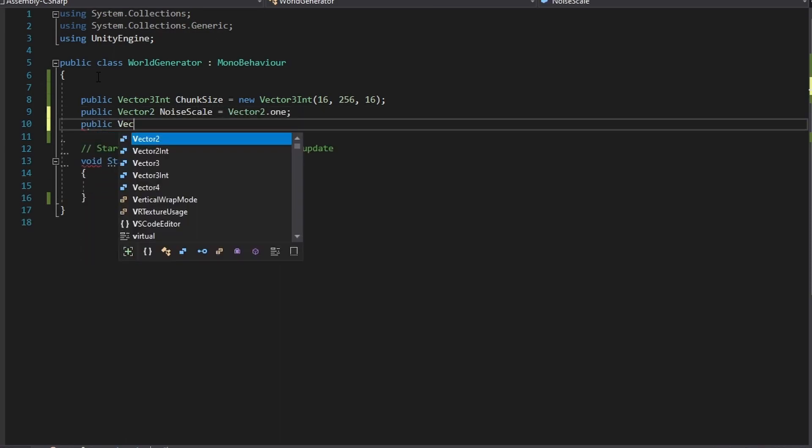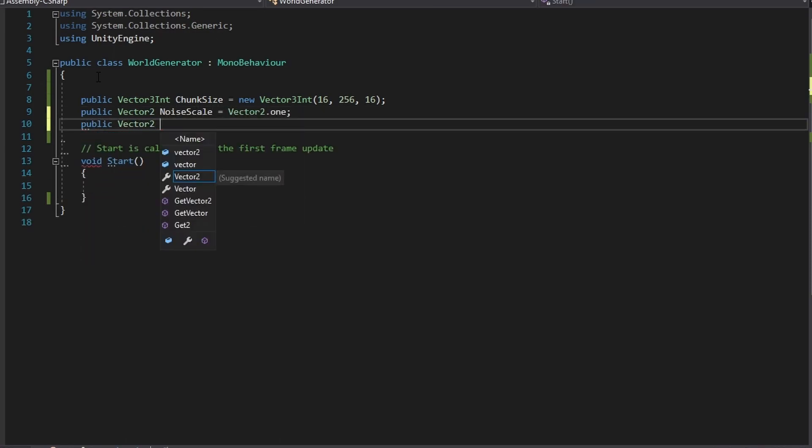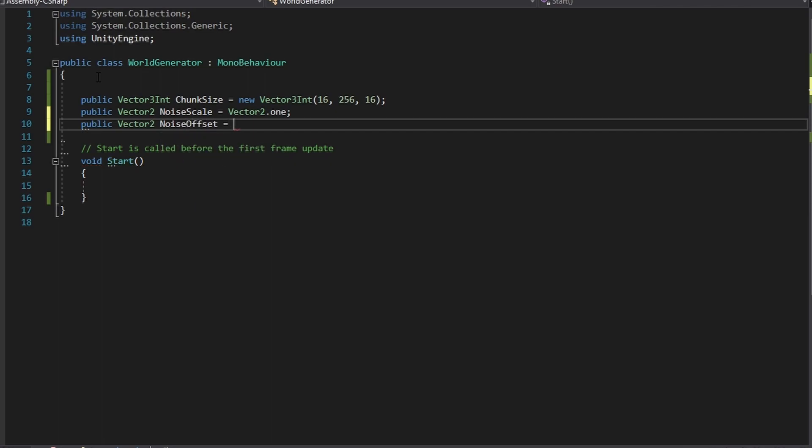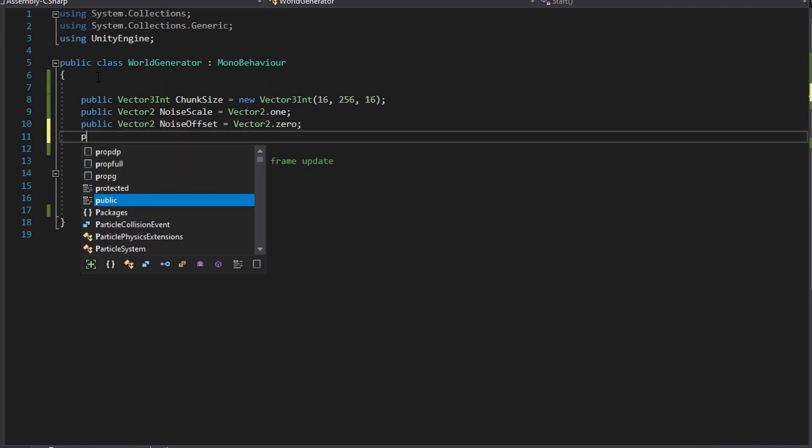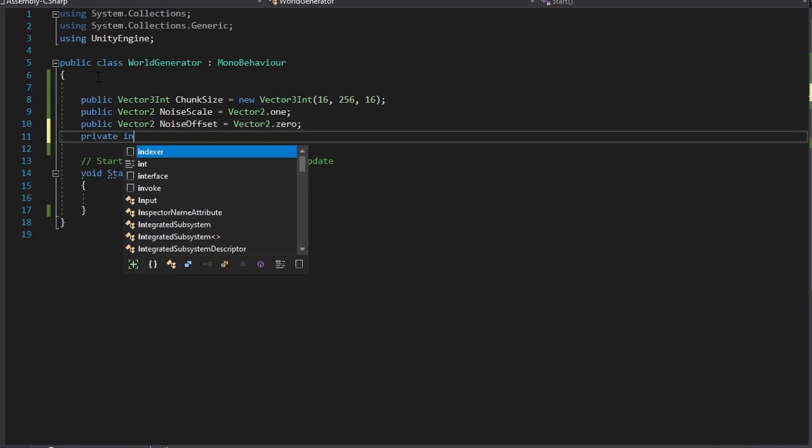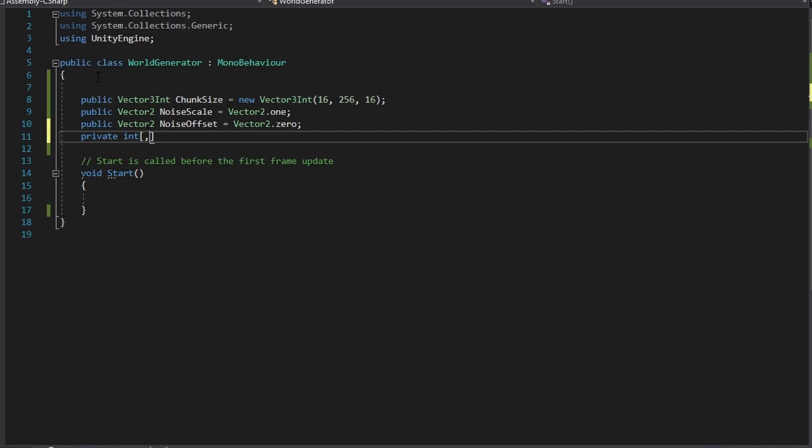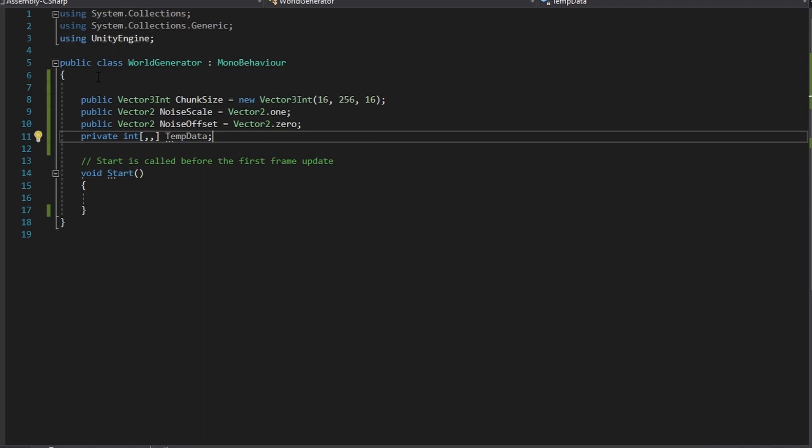The third variable will be a Vector2 which will store the offset of the generation on the noise algorithm and the fourth variable will be a three-dimensional integer array. This is temporary but it will allow us to see if the data generation is working as intended.